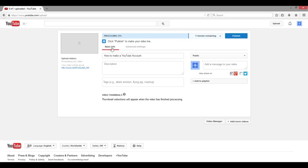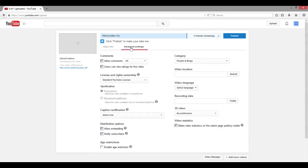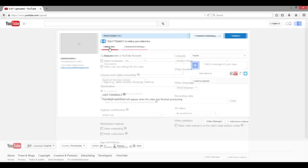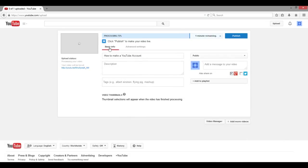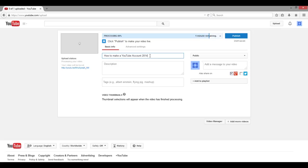There are two tabs here. You're going to see Basic Info and then Advanced Settings. We're just going to go over the Basic Info real quick. This right here is going to be the title of your video. You can change this as much as you want — you can have it as long as you want or as short as you want, it does not matter.